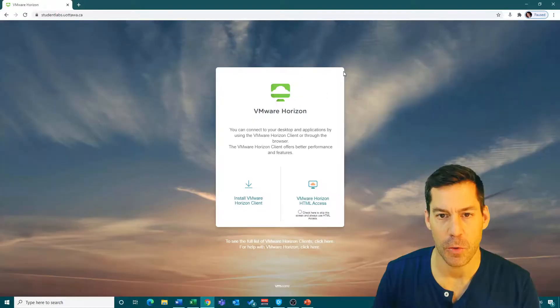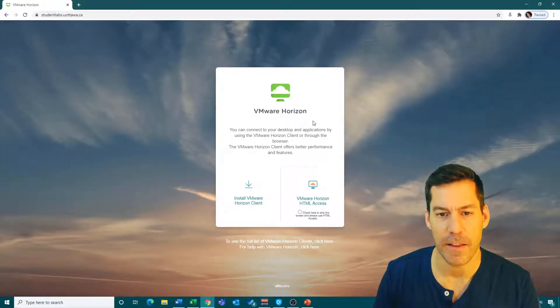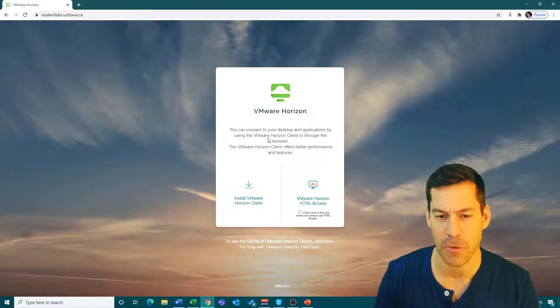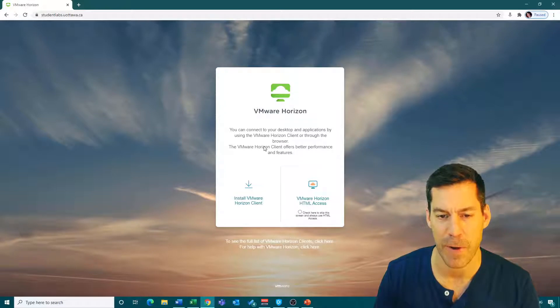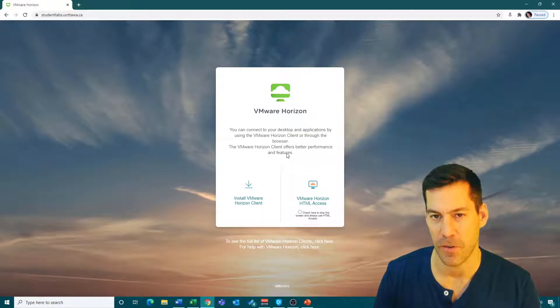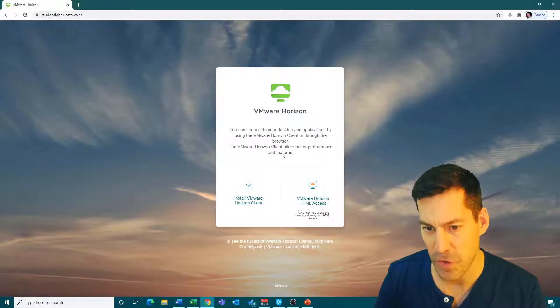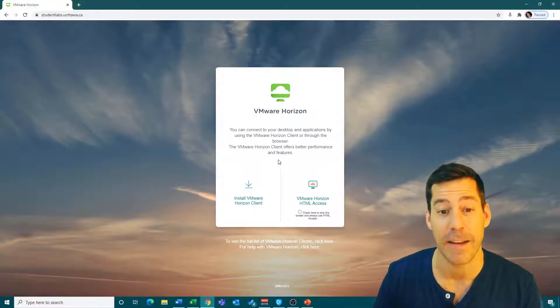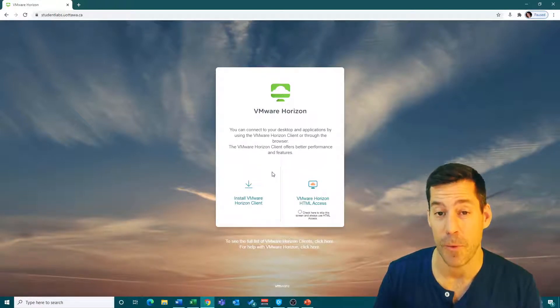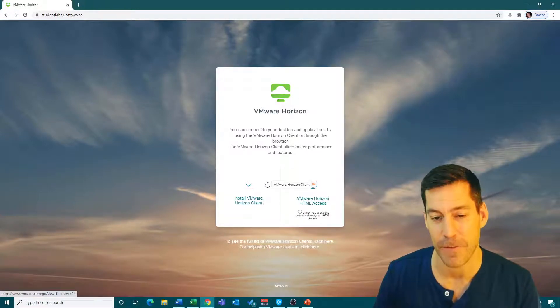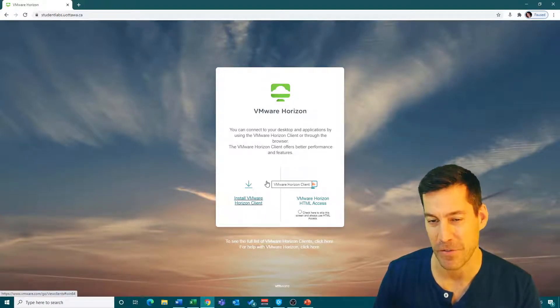You can see it takes me to a page that says VMware Horizon. You can connect to your desktop and applications by using the VMware Horizon client or through the browser. The Horizon client offers better performance and features, so I would suggest you download and install it. It's going to make it a lot faster for you, especially using an intensive program like SPSS.